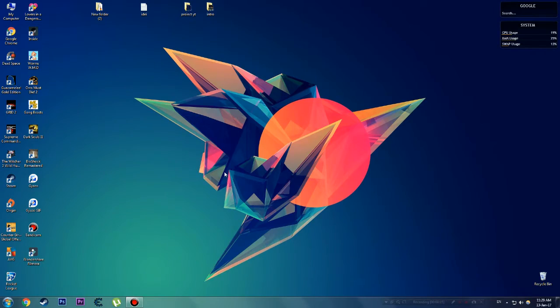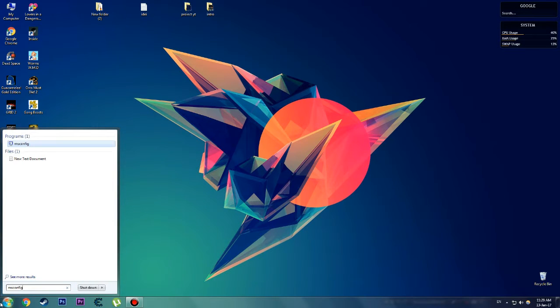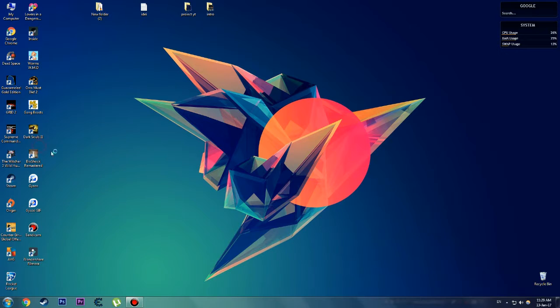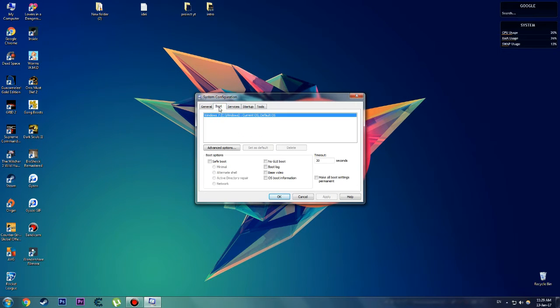So first you're going to want to click on Start, type msconfig, and then you're going to want to go to the Boot menu.